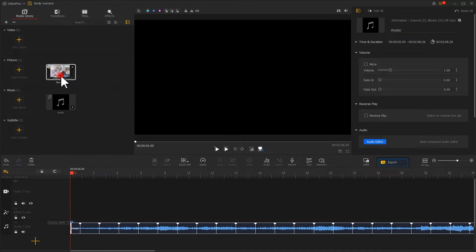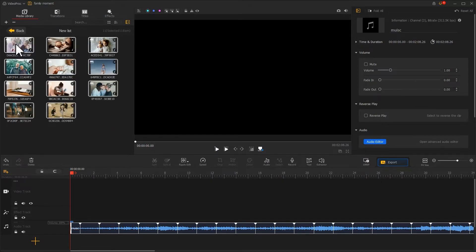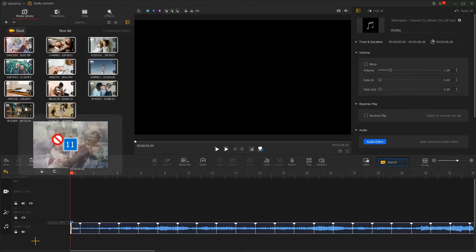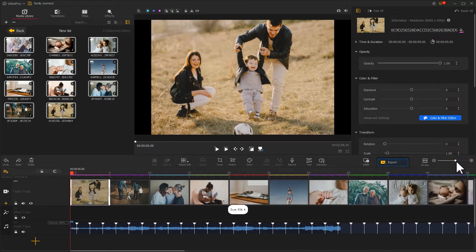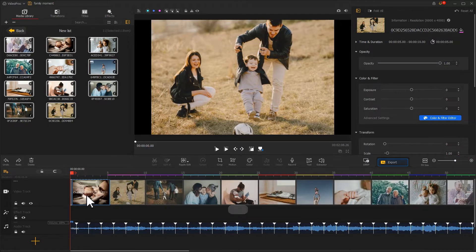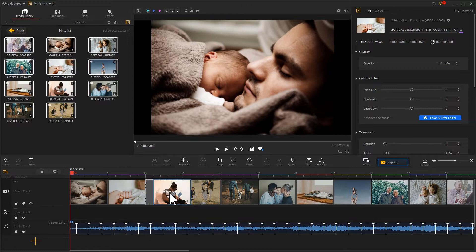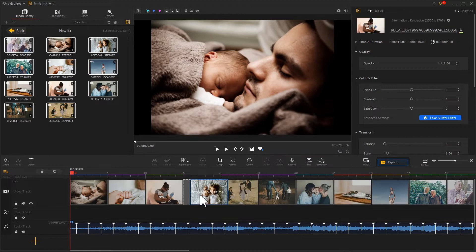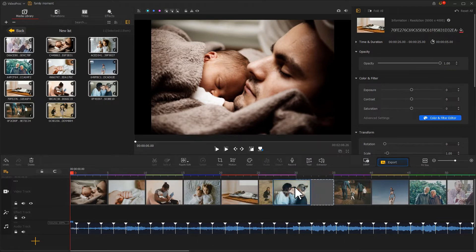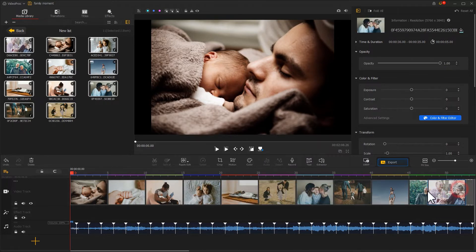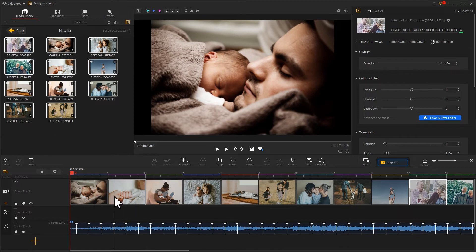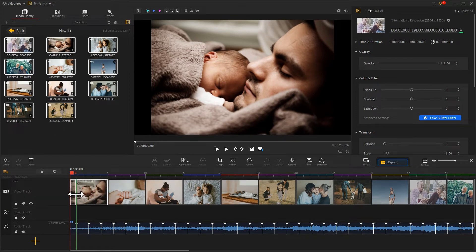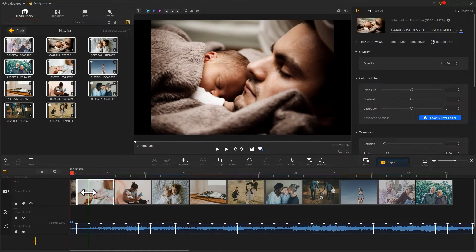Now we just need to select all photos and drag them onto the video track. Rearrange them based on our preference. Drag the ends to change the duration for each photo, making each of them align with the markers.